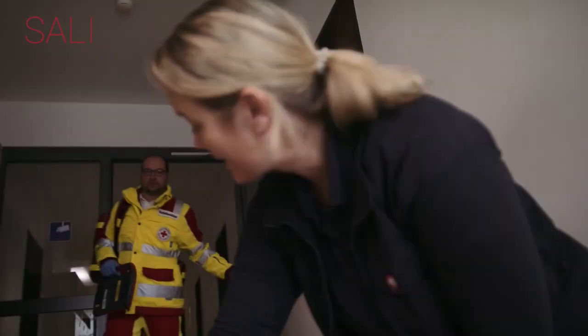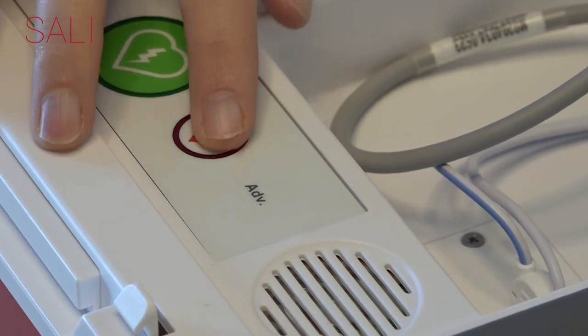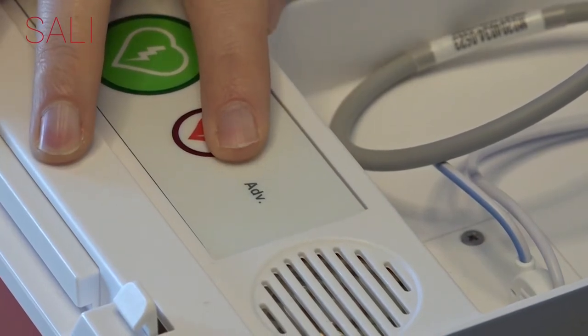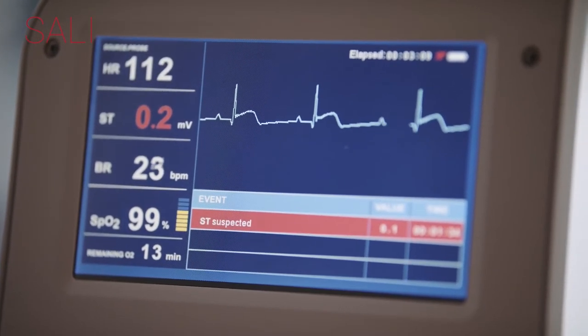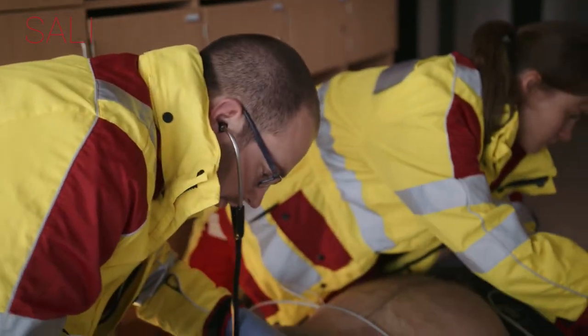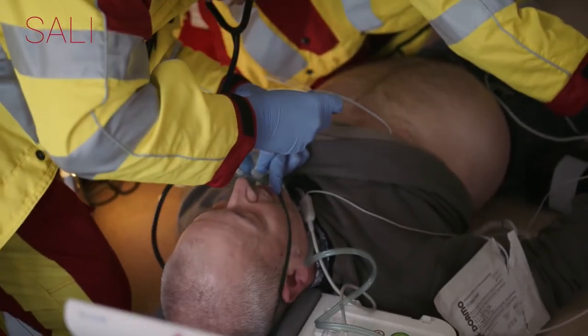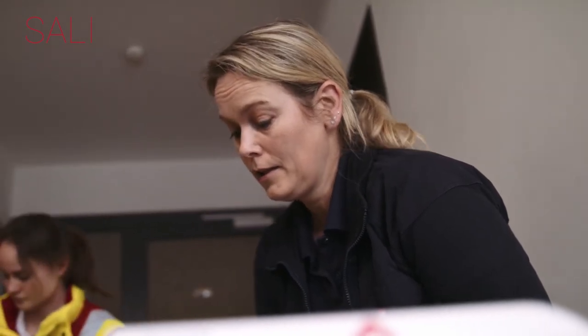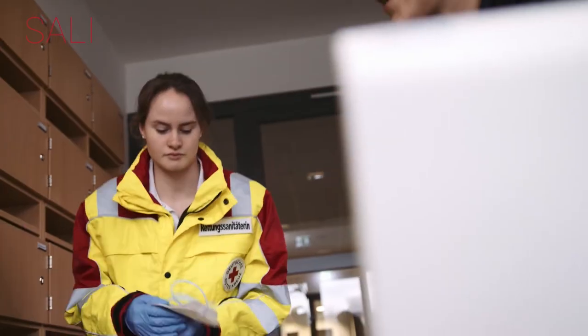A professional caregiver arrives. By simply pressing a button, SALI provides the caregiver with a professional monitoring display and a full record. The system allows any caregiver to save lives — not only in cases of sudden cardiac arrest, but in any out-of-hospital incident — enabling them to treat the patient regardless of his or her consciousness.